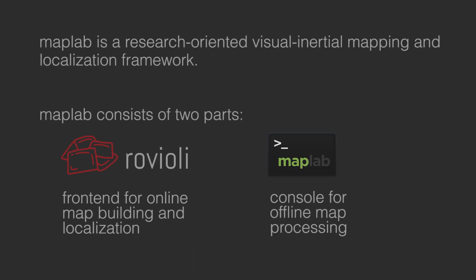The MapLab framework consists of two parts: Rovioli, an online front-end for mapping and localization, and the MapLab console to process maps offline.